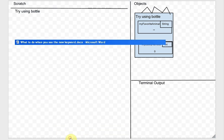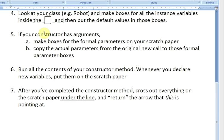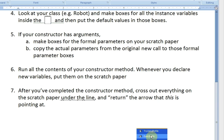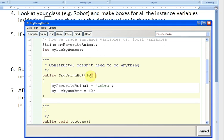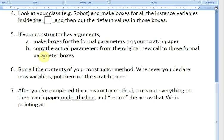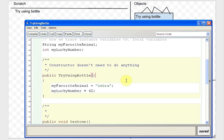Next step: if your constructor has arguments, you do some stuff. But if we look at the TryUsingBottle constructor, there are no arguments, so we skip that. Now it says run all the contents of your constructor method. The constructor says myFavoriteAnimal gets zebra.